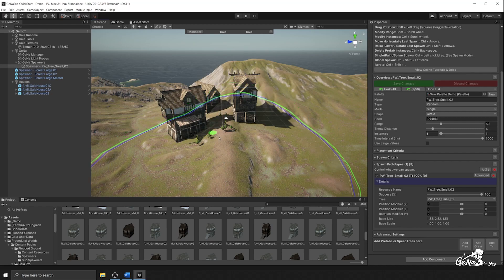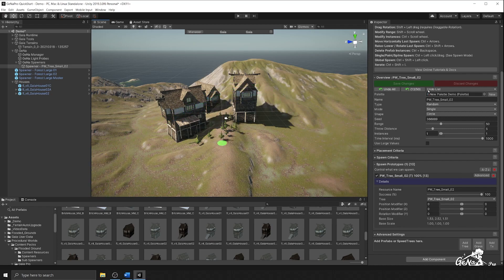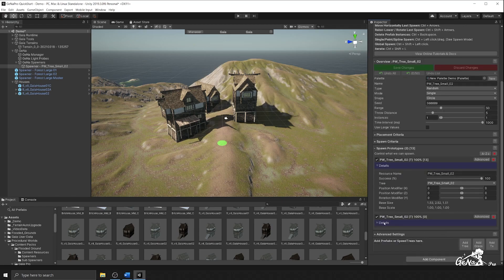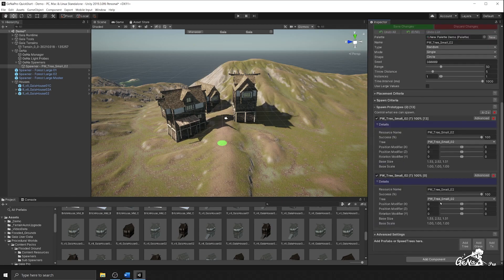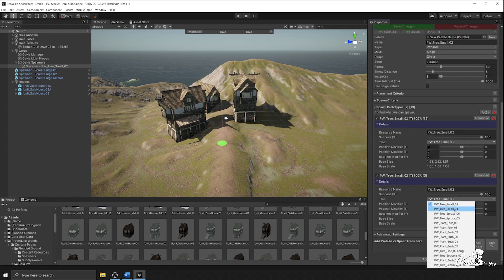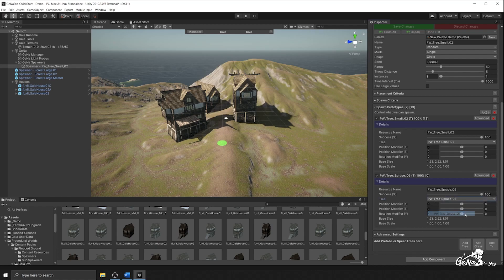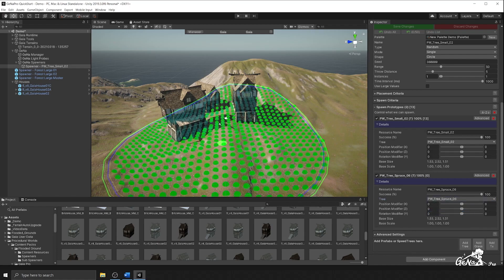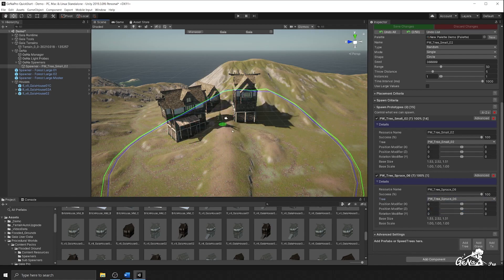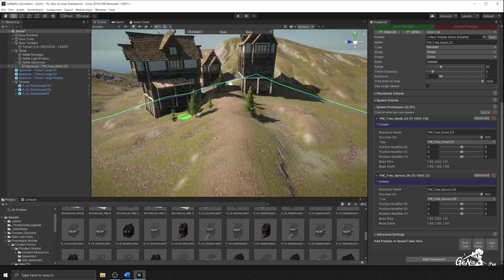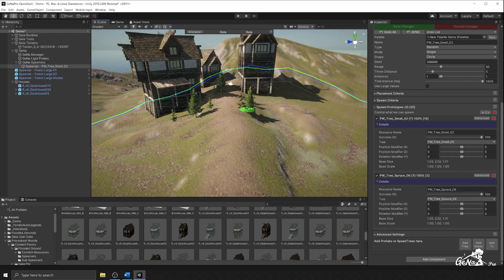I'm also going to add a new tree and this is going to be a different type. I might select the spruce as my second one. So every now and then you'll see the spruce tree is going to get spawned.